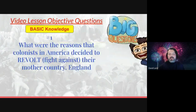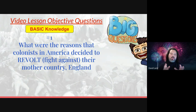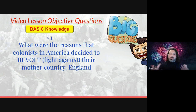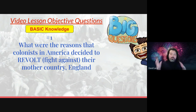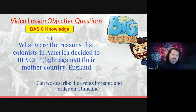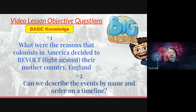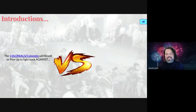Big questions before we dive into the new era of the revolution: What were the reasons that colonists in the 13 colonies decided to revolt, to rise up against their mother country, England? How did America actually become America? And in this particular video, can you at the end describe the events that led to this revolution in Part 1? I'm going to make sure that you learn those.